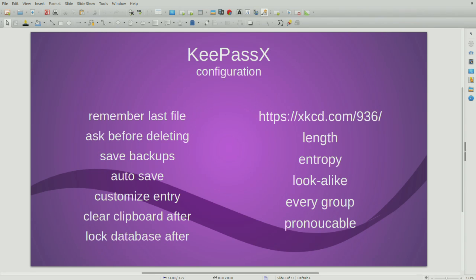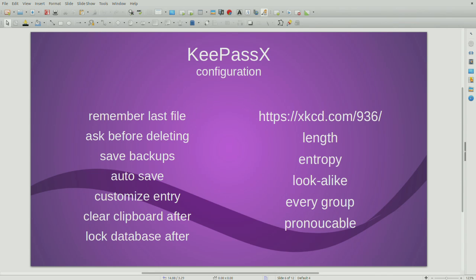So, configuration. KeePass somewhat large. Has a lot of things you can do. These are a couple of the configuration points I recommend, um, going over at least. Deciding for yourself. Um, remembering which one of the last one was used. You probably have one or two KeePass databases. Probably one, though. You really want to only be tracking, dealing with one thing. Asking before deleting. Not a bad thing to have. Same with backups. Autosave. Eh, I don't know. Customized entry. You can, with this, you can add fields. Maybe you need usernames. Maybe you need website. Maybe you need a few websites. You can really customize it.